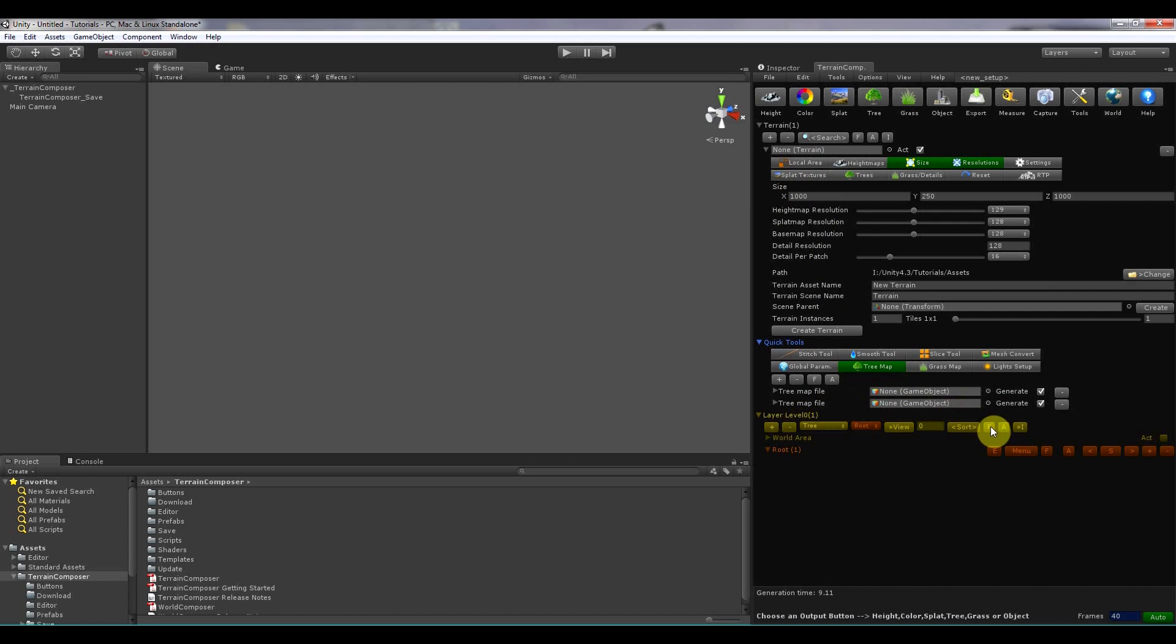So the interface buttons are like plus, minus, F, A and Y. And then these buttons over here.